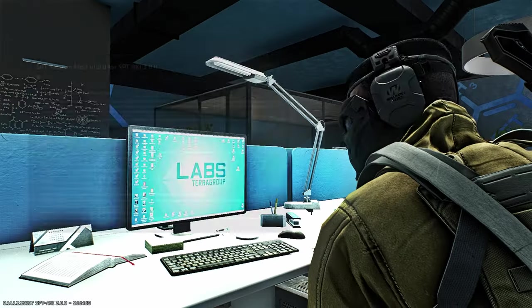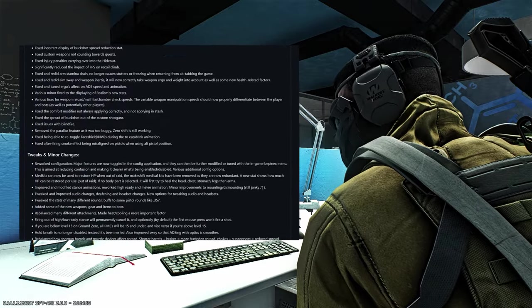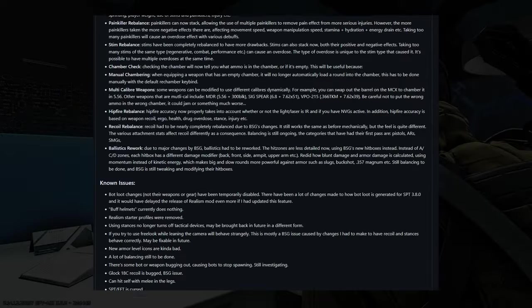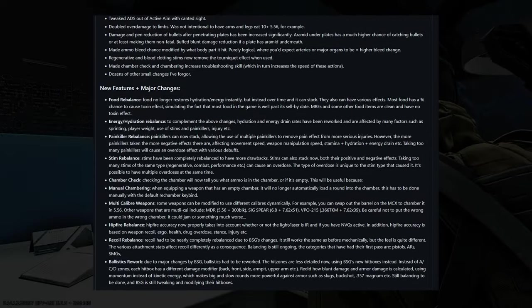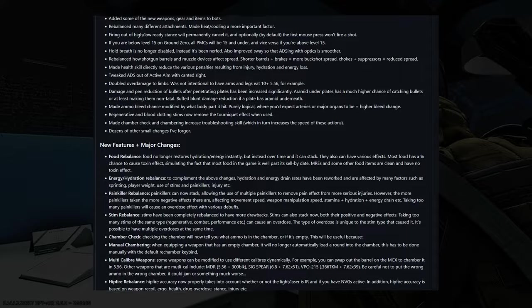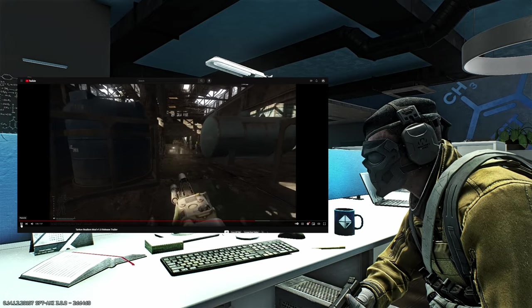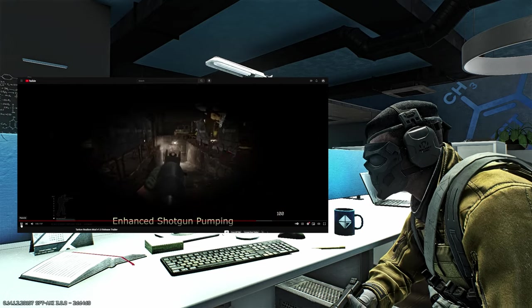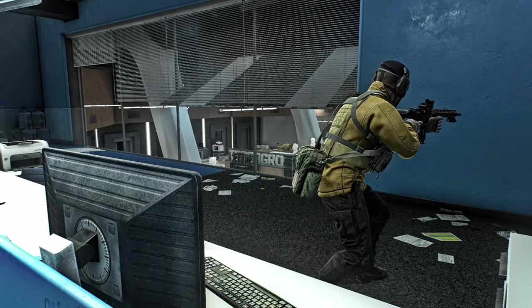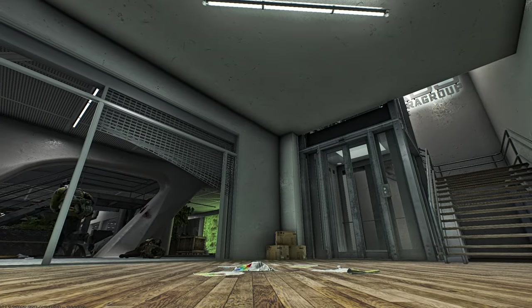Hey everyone, check it out! The SPT Realism mod has finally been updated for SPT Aki 3.8 and comes with a lot of new features and changes. Fontaine produced a thorough trailer to accompany the mod's documentation, and both are very much worth viewing to get caught up and ready for deployment.